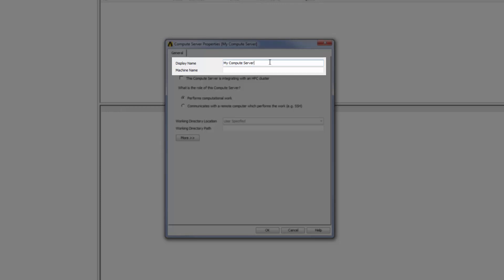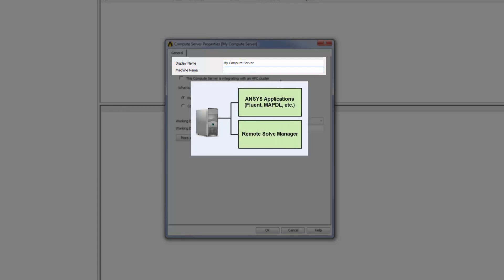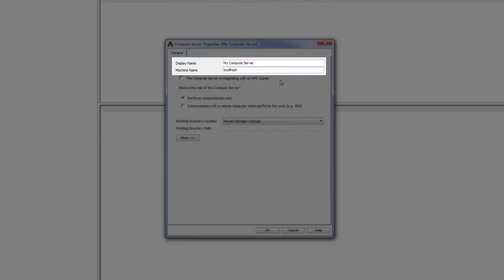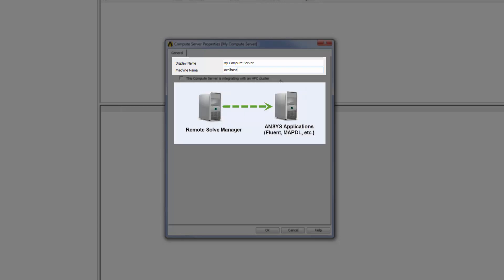Next, I need to enter the actual machine name of the compute server, or its IP address. This is the machine where ANSYS applications are installed and where jobs will be run using these applications. If you want to use the RSM Manager machine as the compute server, you can enter localhost in this edit box. Otherwise, if you want to run jobs on a different machine, you need to enter the machine name or IP address of that remote machine.